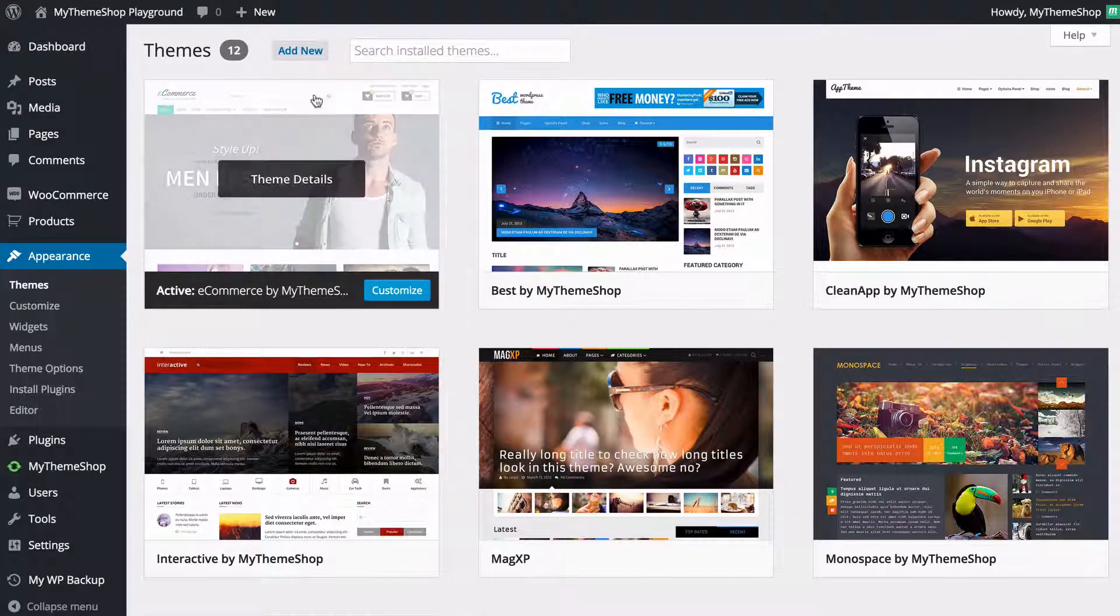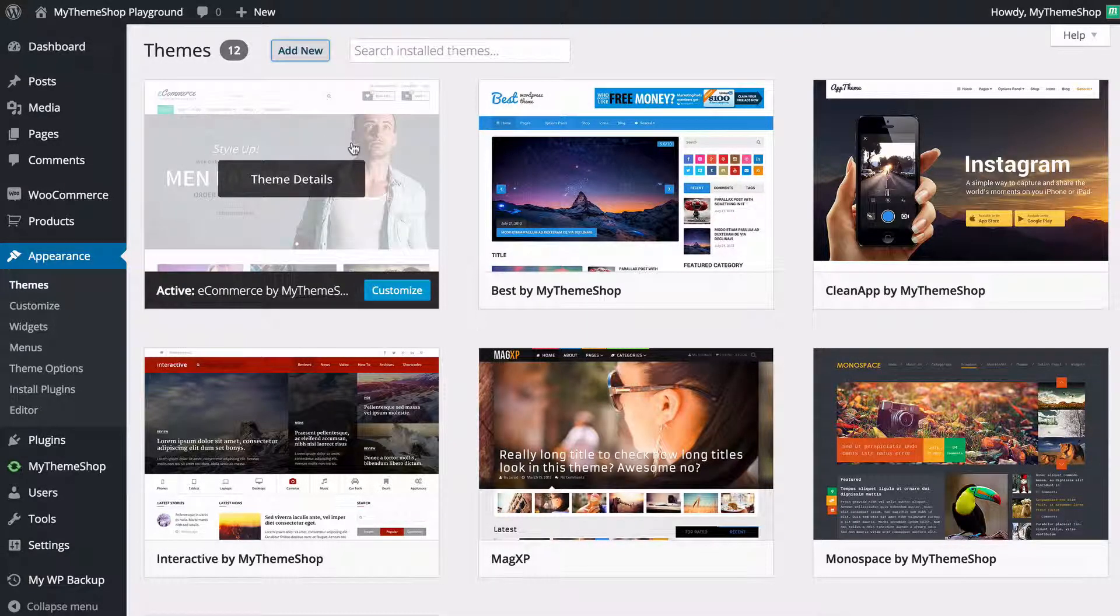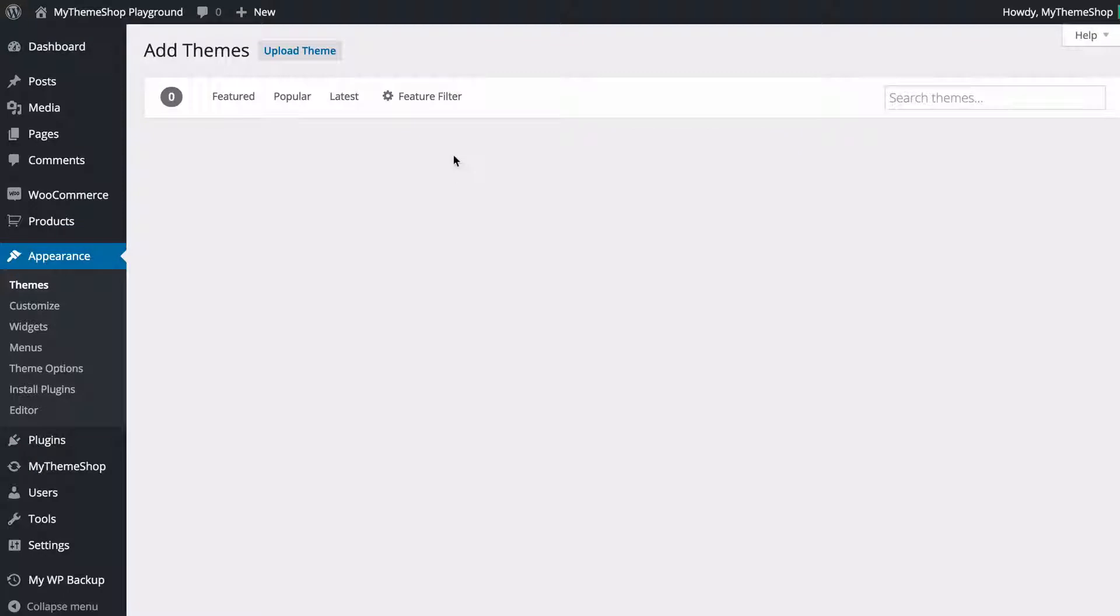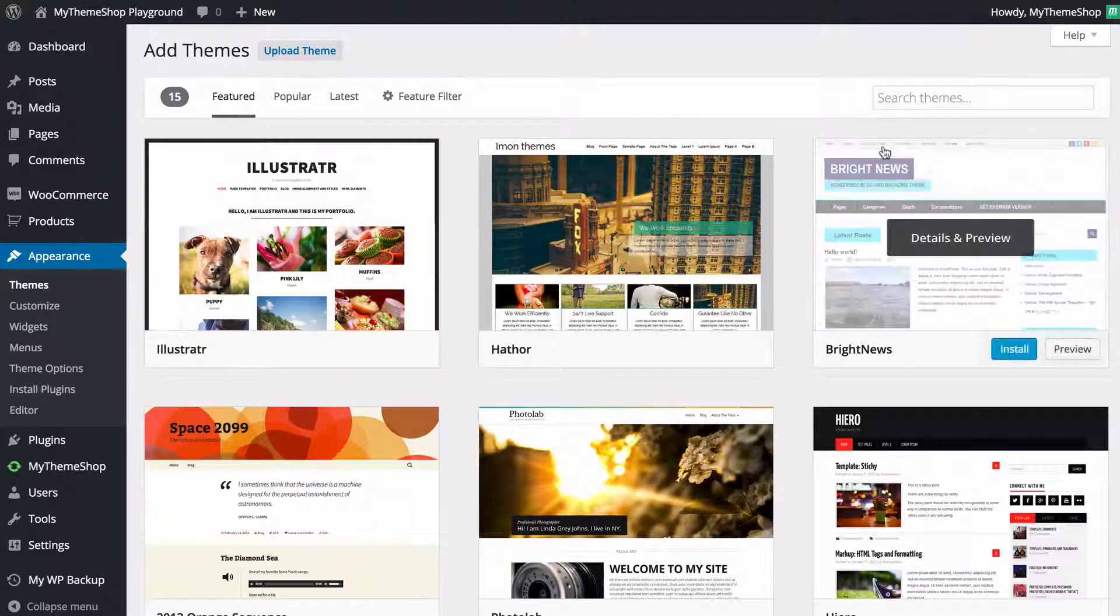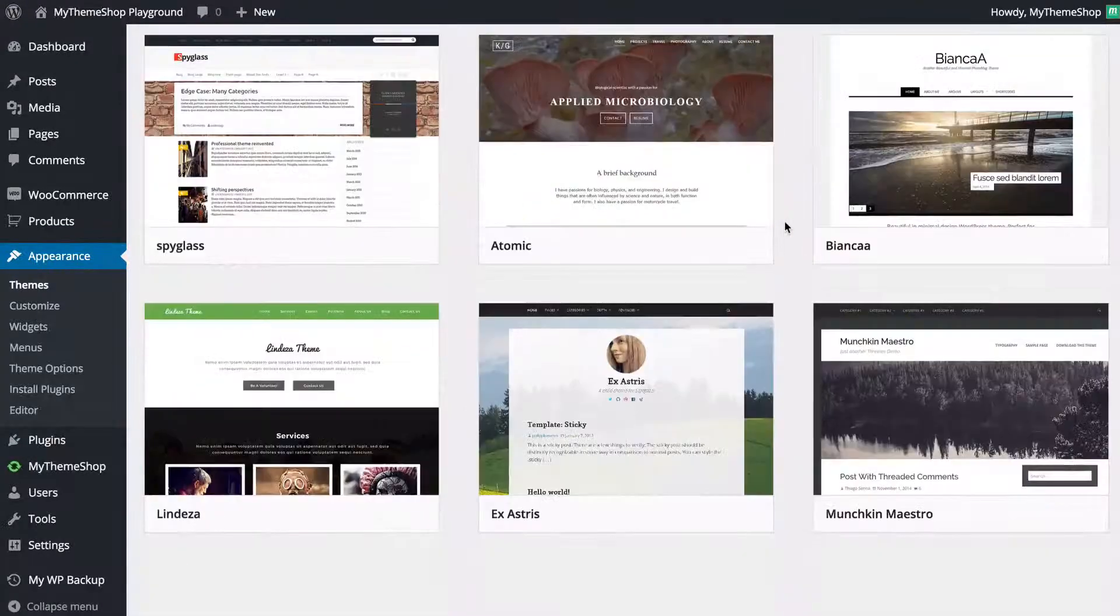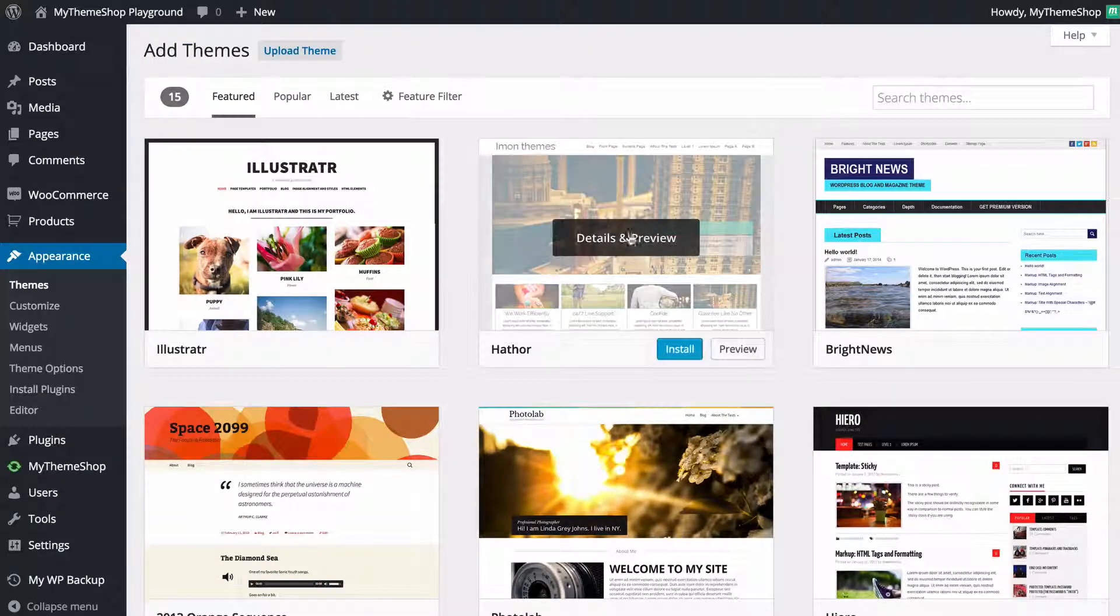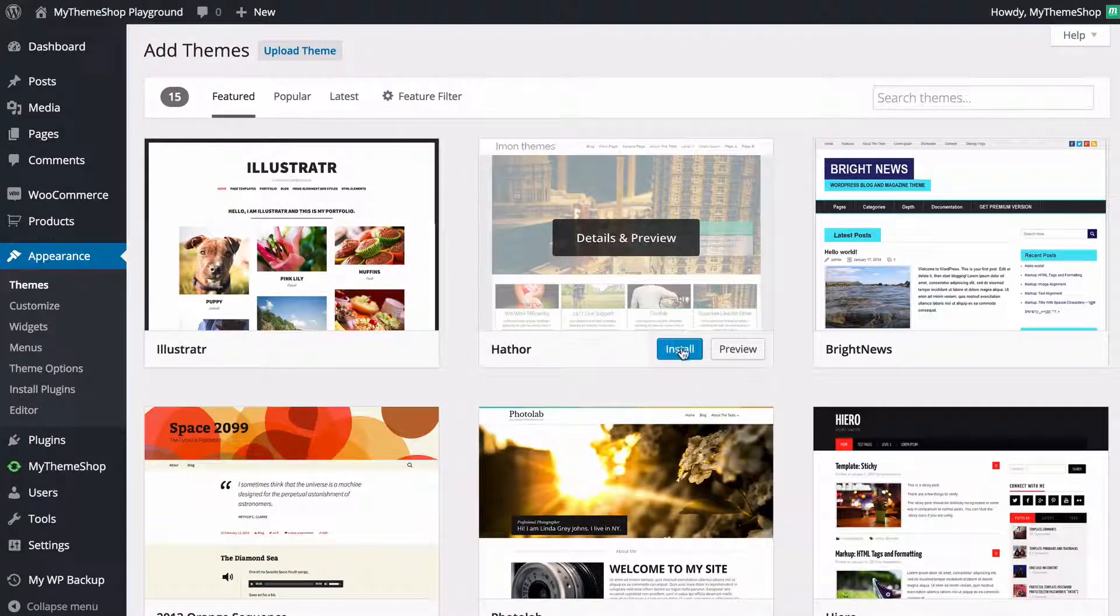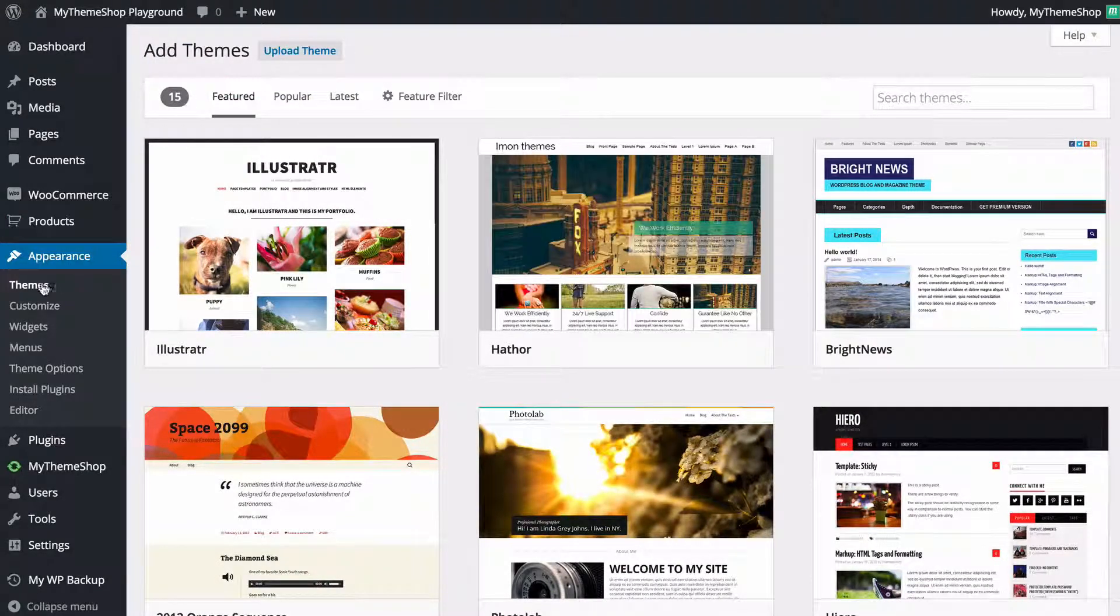You can also add new themes from the WordPress theme repository should you wish and these are free themes. You can either search for themes here or just scroll down in order to load those up. You just need to click install in order to add those.